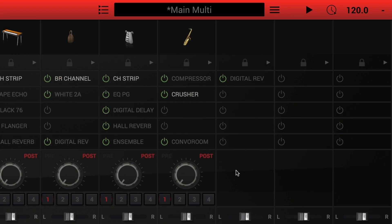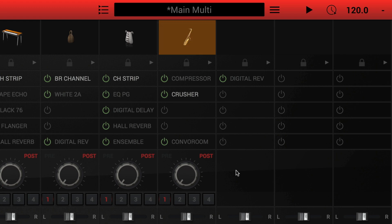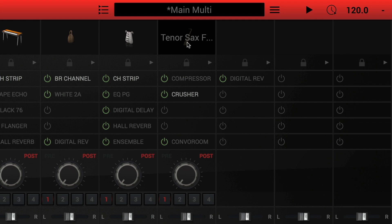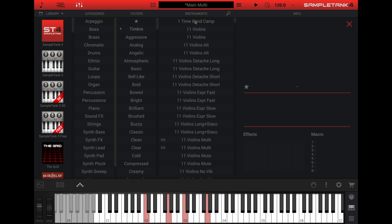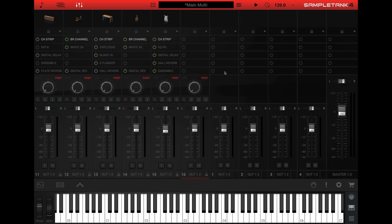And on that subject, to load instruments into each part on the mixer page, click the cell at the top of the channel. If the part has an instrument already loaded, you'll see the icon for the instrument at the top of the channel and then the instrument name when you hover over it. Click here to open the instrument browser and load a new instrument into the part. If the part is empty, you'll see the word load appear when you hover over it.